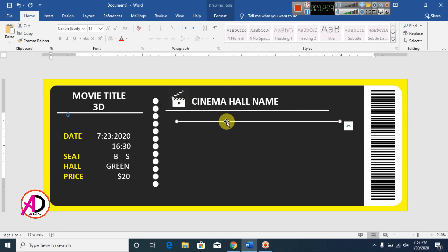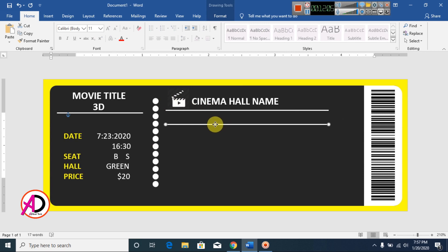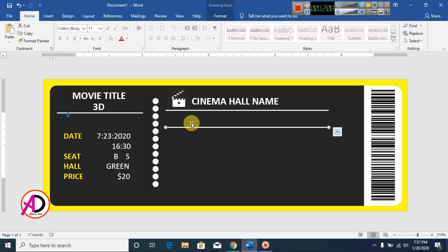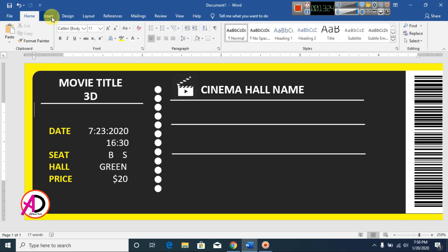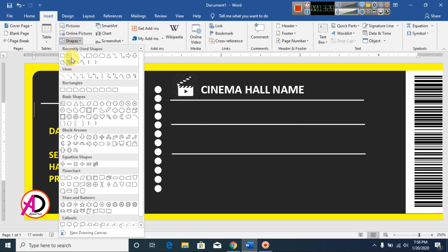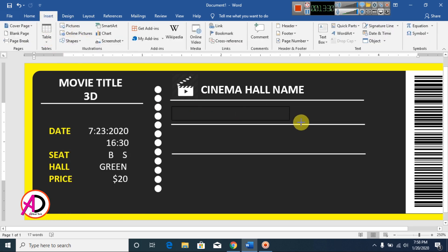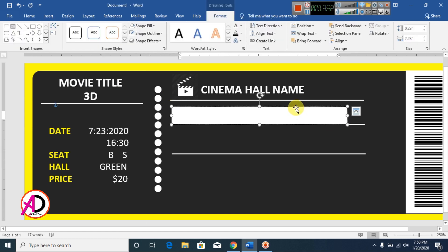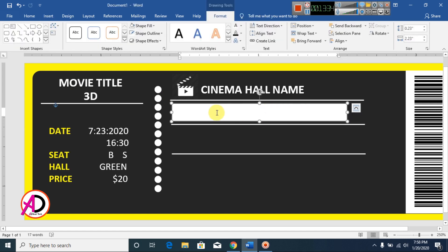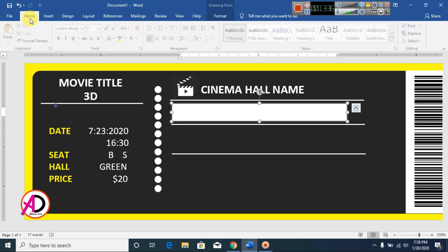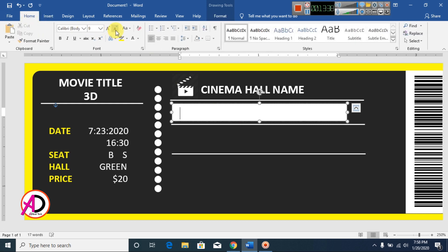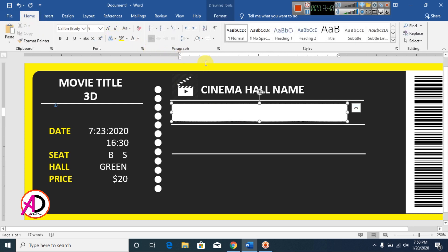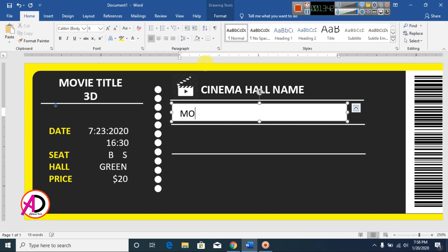Click Duplicate on the shape. Go to Shapes, click Text Box, draw a text box, decrease your font size, and type your movie title. Set the font size accordingly.